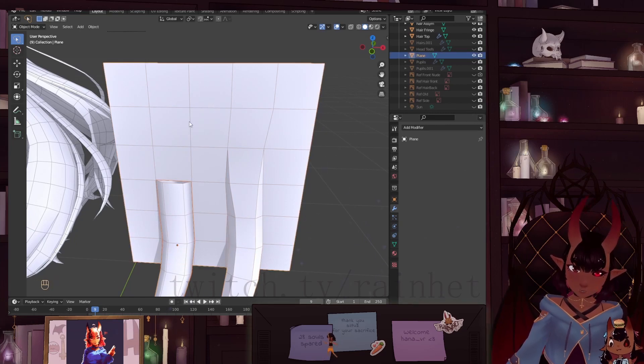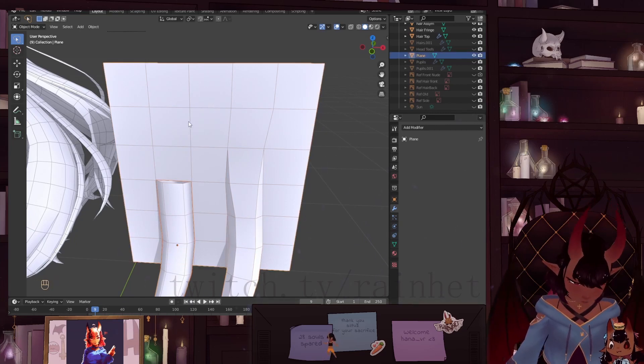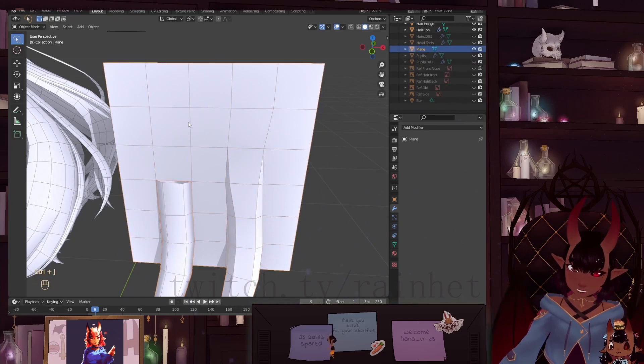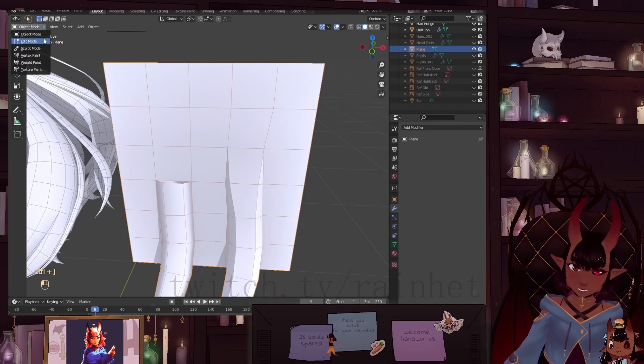Just clicking, shift clicking on the mesh, Ctrl J, going into edit mode.